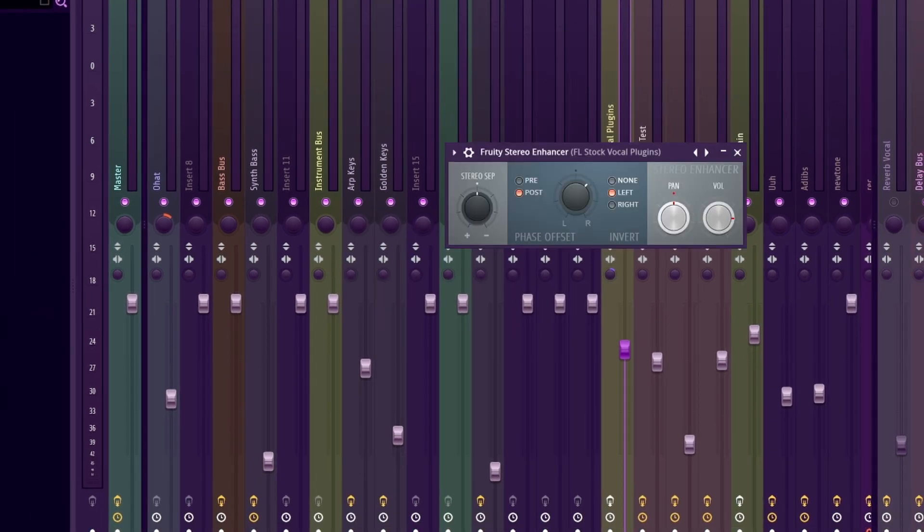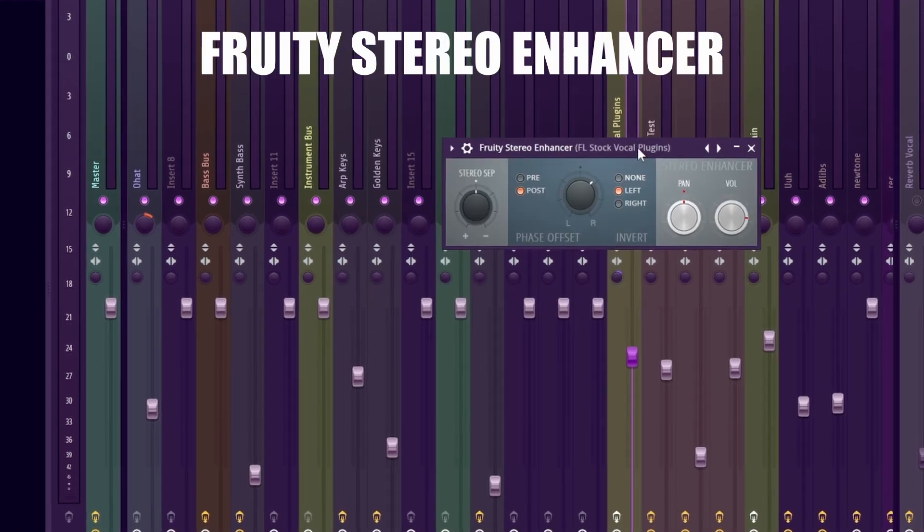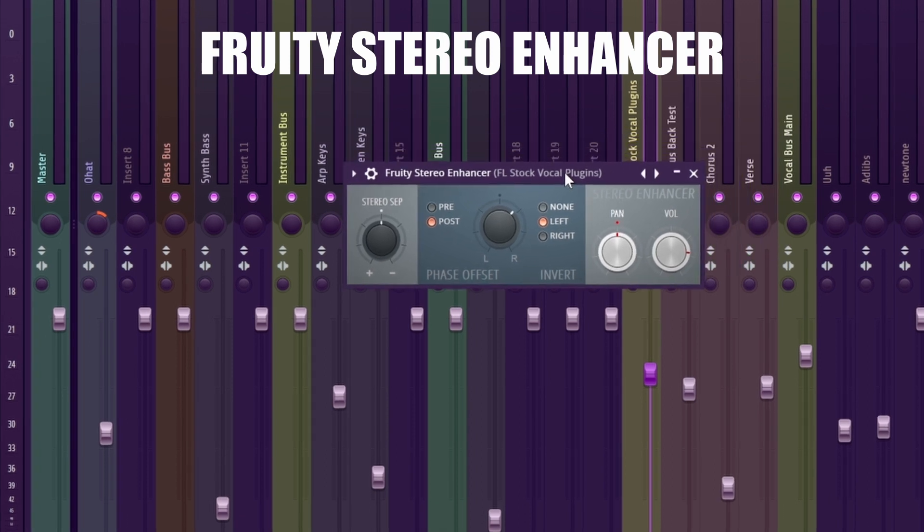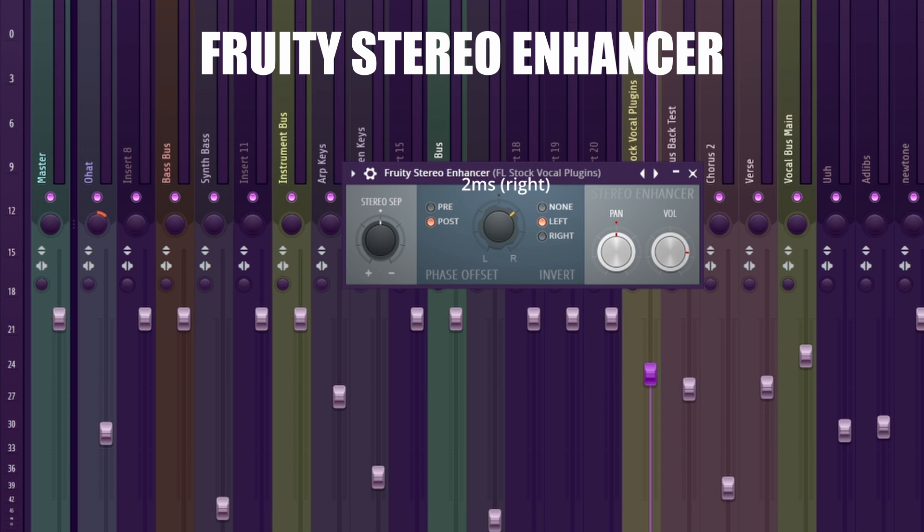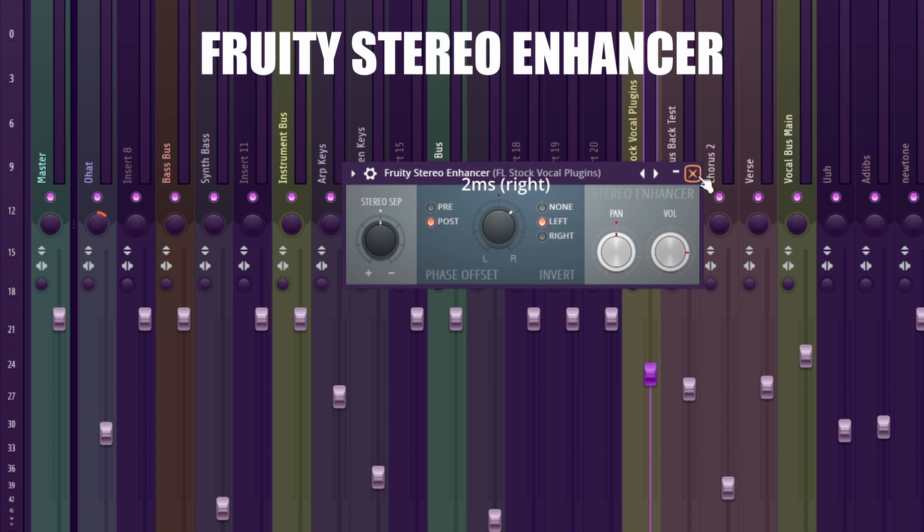Finally, we will add Fruity Stereo Enhancer. This will widen your vocals. I'm going to select left and pan 2ms to the right, and now you have a nice and wide vocal. This is perfect for the lead vocals, but if you want backing vocals, I suggest refraining from doing too much on this step.